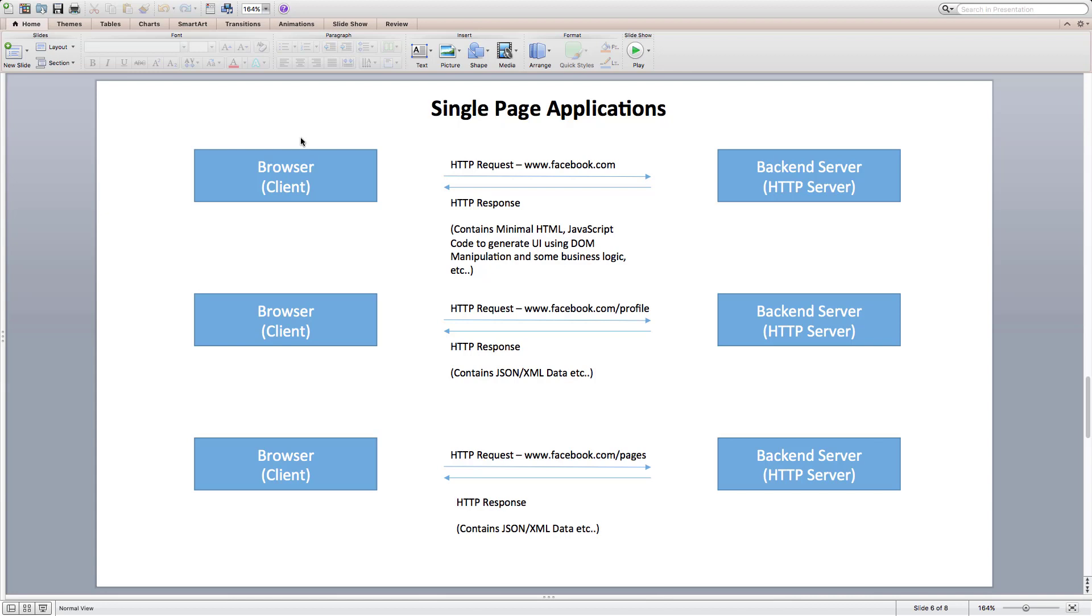Every time user navigates on the web page, client will only send request to the server to fetch data if required, like JSON data, which is very lightweight when compared to HTML. It will use the response data from the server and JavaScript to render the updated view, which is very efficient and fast after the initial page load.